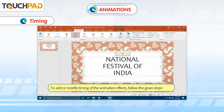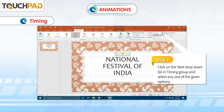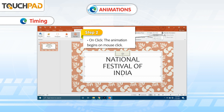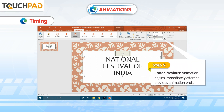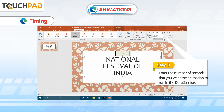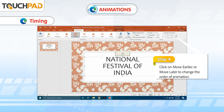To add or modify the timing of the animation effects, follow the given steps. Step 1: Click on the Animations tab. Step 2: Click on the Start drop-down list in the Timing group and select any one of the given options — On Click: the animation begins on mouse click; With Previous: the animation begins at the same time as the previous animation in the list; After Previous: the animation begins immediately after the previous animation ends. Step 3: Enter the number of seconds that you want the animation to run in the Duration box. Step 4: Click on Move Earlier or Move Later to change the order of animation.